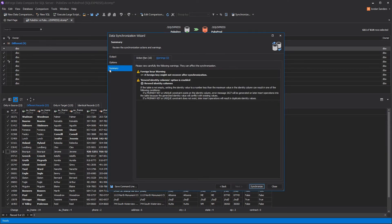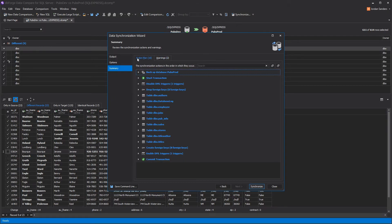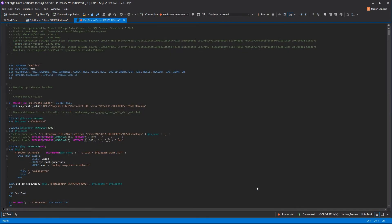At the Summary page, you can review the warnings and the actions that will be processed. Let's audit the deployment script.